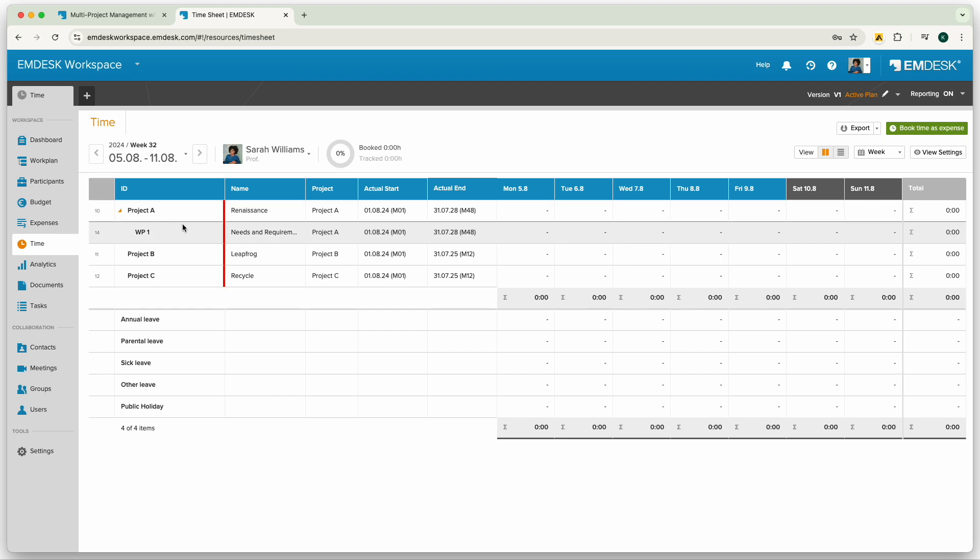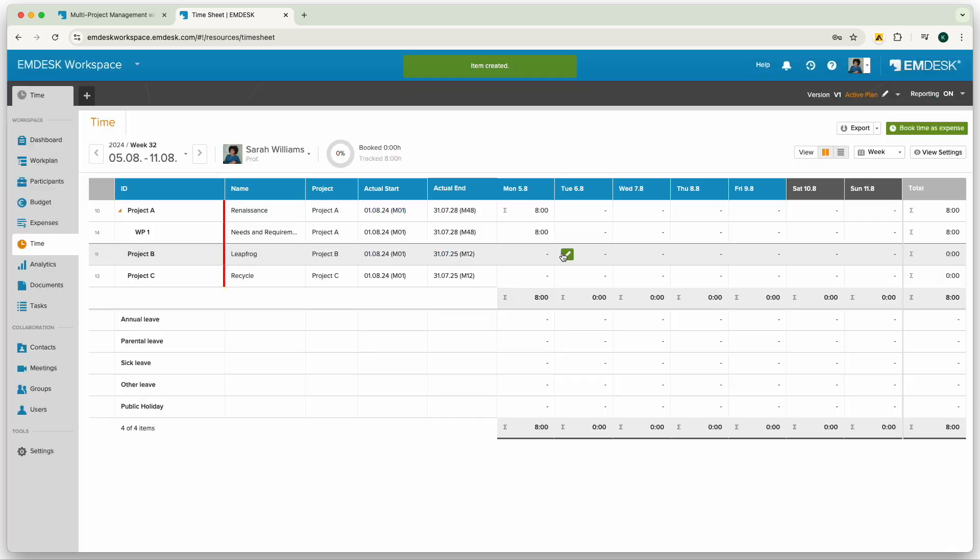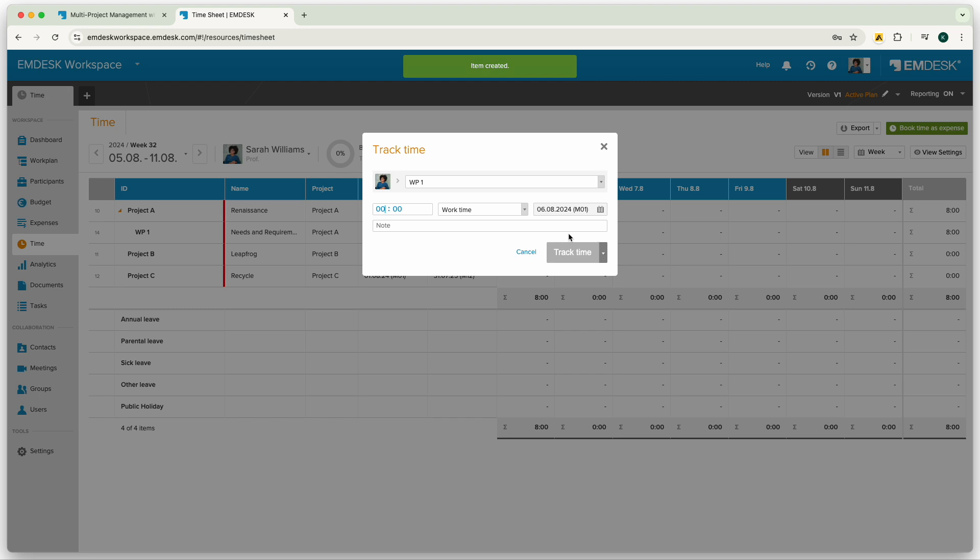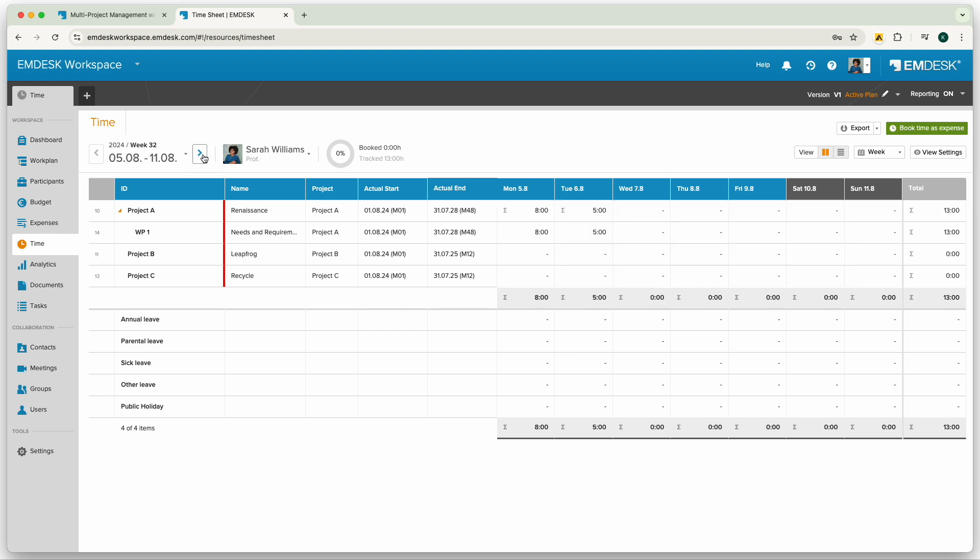Users can enter their work hours simply by choosing the day and activity, then enter the hours and click track time. They can go back and forth in time in case they need to report time in the past or future.